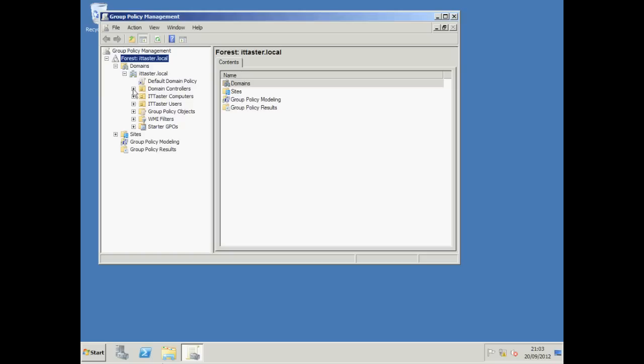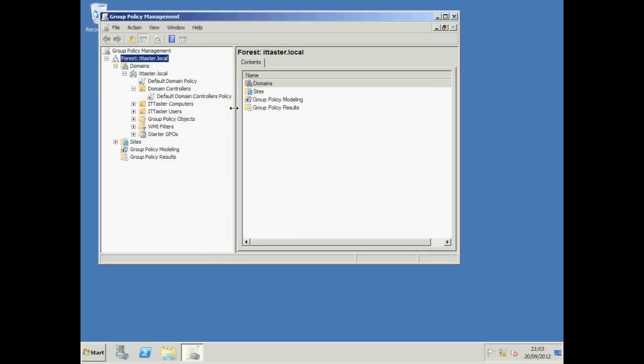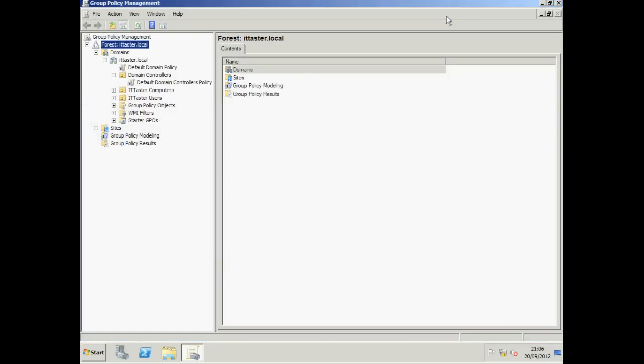Also notice we've got a default domain controllers policy. Now again, the default domain controllers policy, you need to be a bit careful with that. It's there to ensure our domain controllers have the same security policies. Let's expand this a little bit and then we'll get on with creating a new policy.